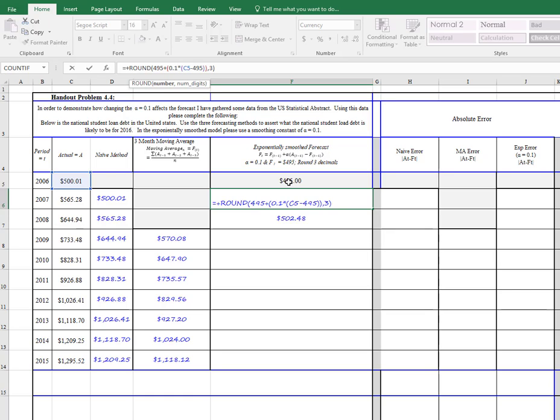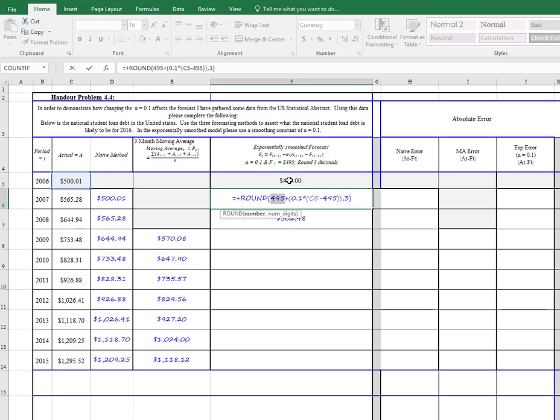which is this at 495 here. So let's just delete this 495, and we'll click on that box there. So that will be replaced with f of 5.